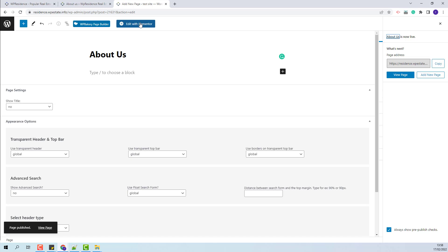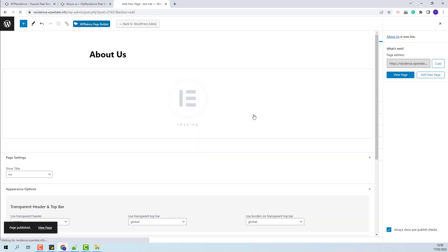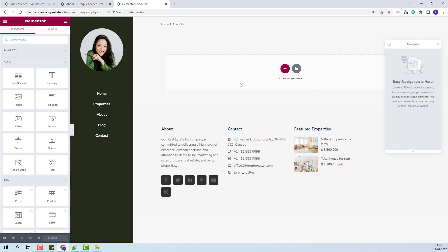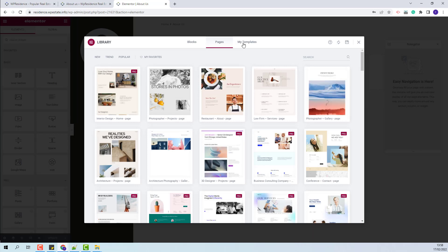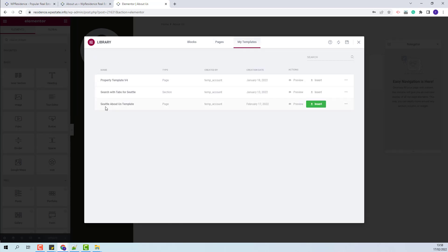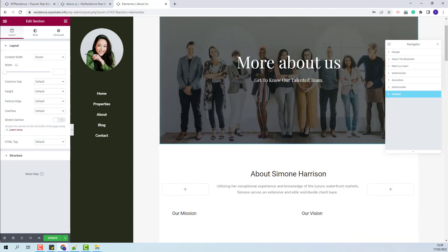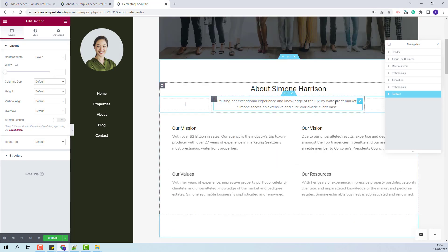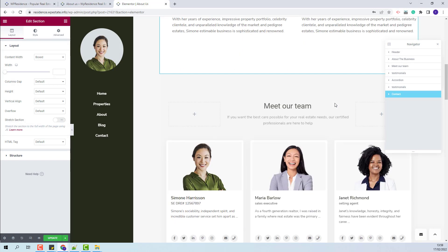I will click Edit with Elementor. Next I will need to import the About Us template here, so I will click the Add Template button, and from My Templates I will insert the Seattle About Us template. The content of the page was imported.